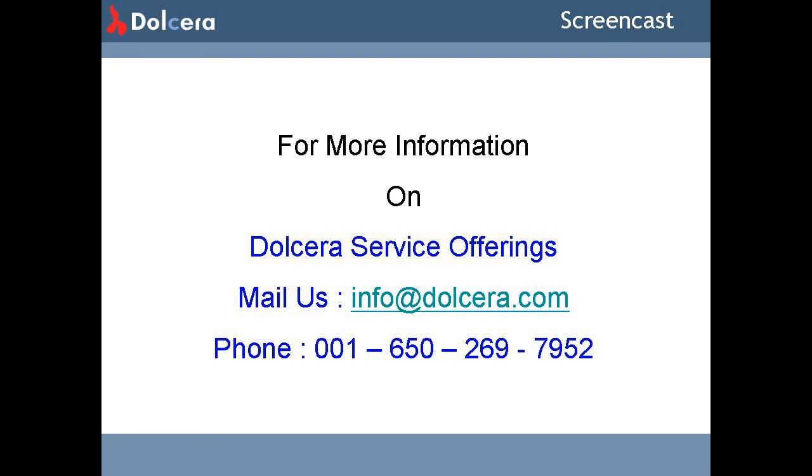The Dolcera dashboard can be customized based on the requirements from the clients. For more information on Dolcera service offerings, please mail your queries to info@dolcera.com or call 001-650-269-7952. Thank you.